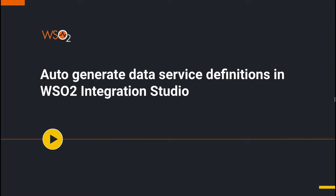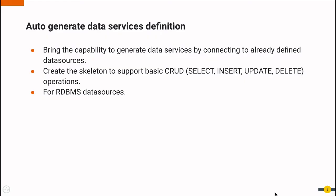The new release of WSO2 Integration Studio brings the capability to auto-generate data services. In the previous release of Integration Studio, the data service had to be designed and configured from scratch, which is time-consuming. This is a limitation when it comes to do quick demonstrations and also for the first user experience.